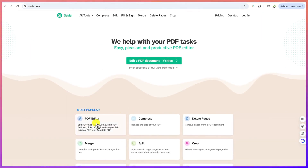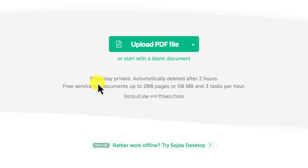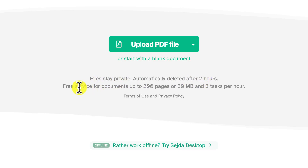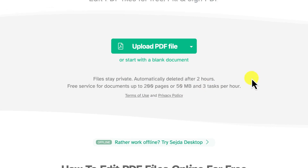Our main target for today is the PDF editor. It does have some caveats: your files stay private and are automatically deleted after two hours. It's a free service for documents up to 200 pages or 50 megabytes, and you can do up to three tasks per hour. Apart from this, everything is completely free of charge.